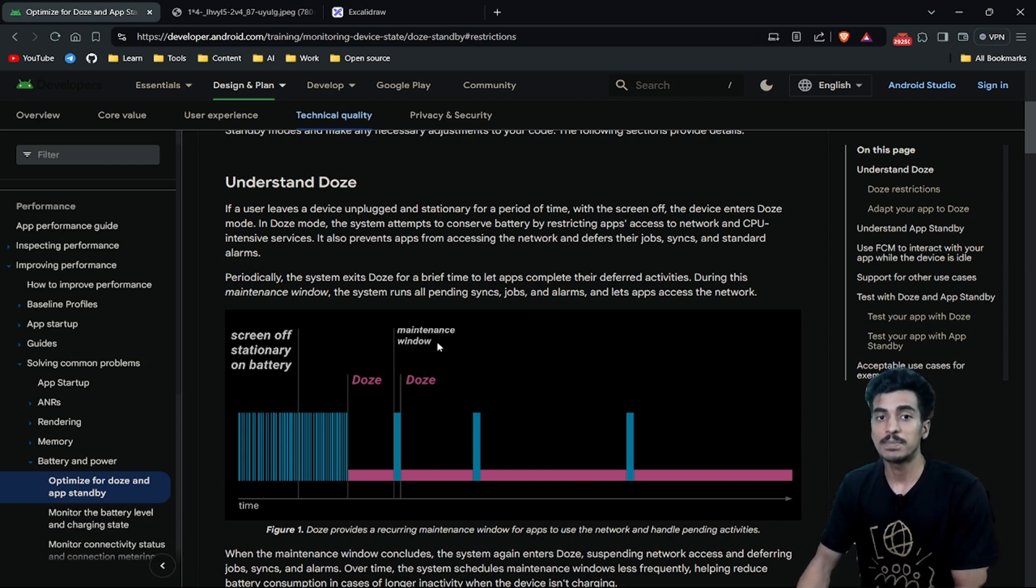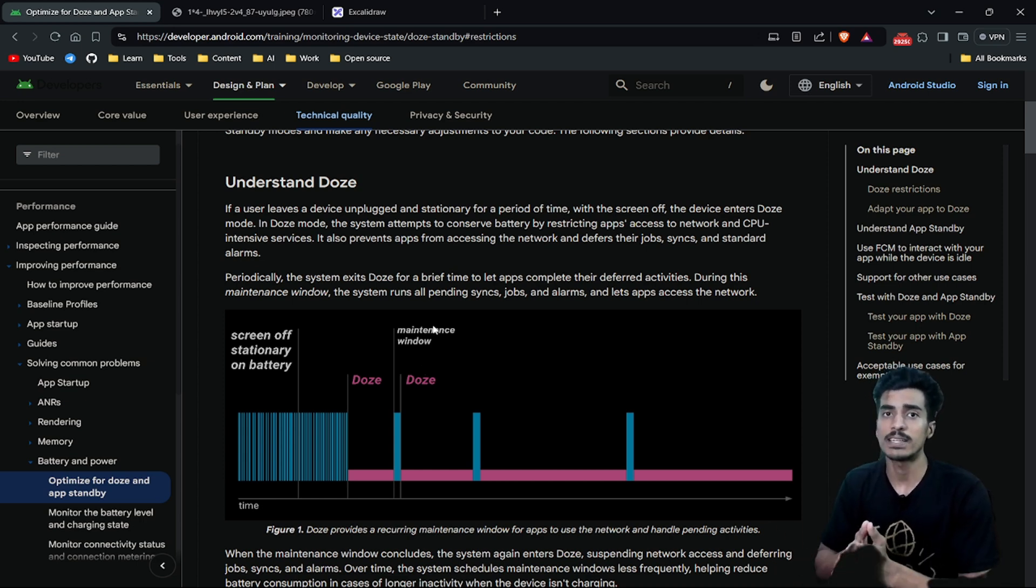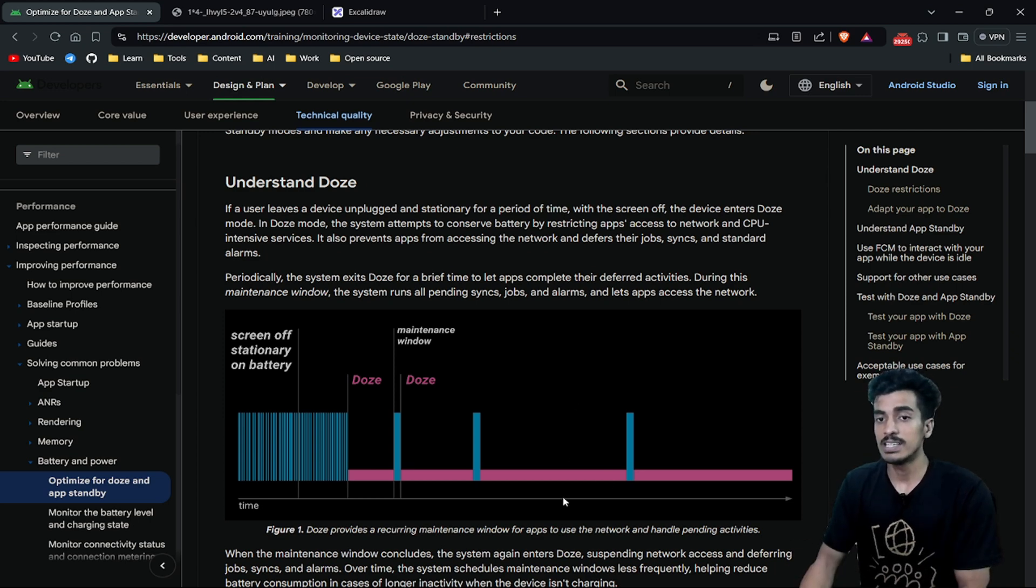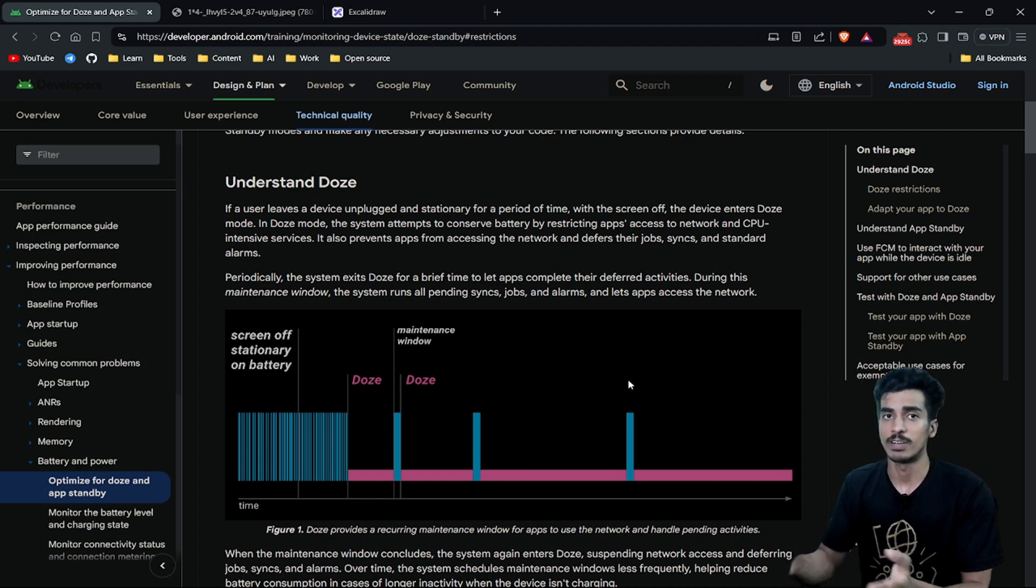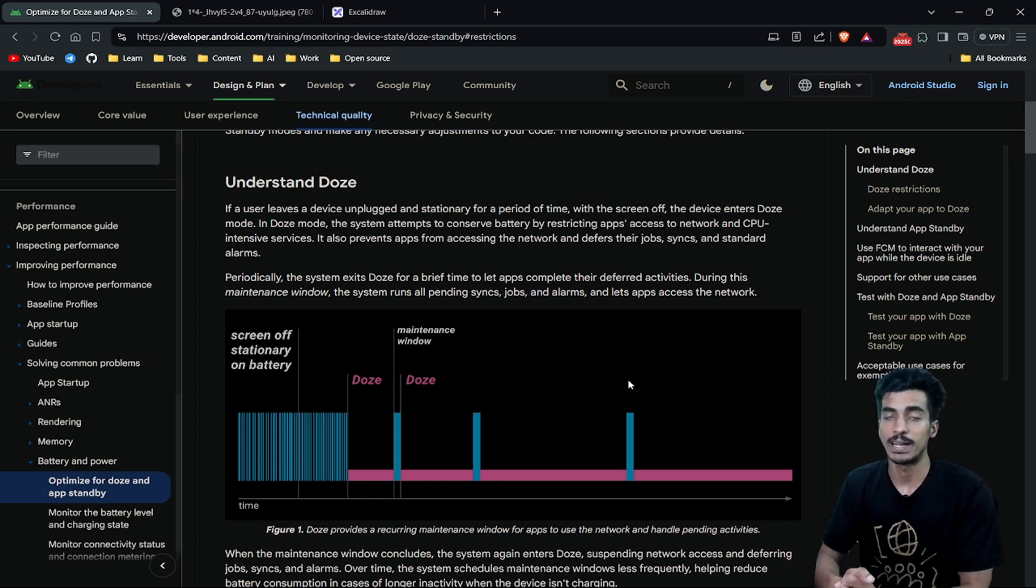This means the maintenance window will be there, but not that frequently. As you can see in this diagram, the maintenance window will be scheduled less frequently and that will further improve your battery performance.